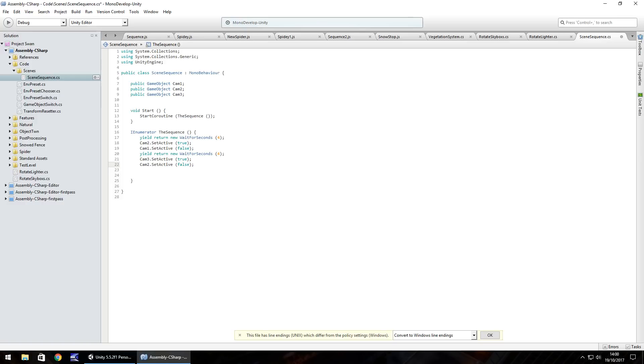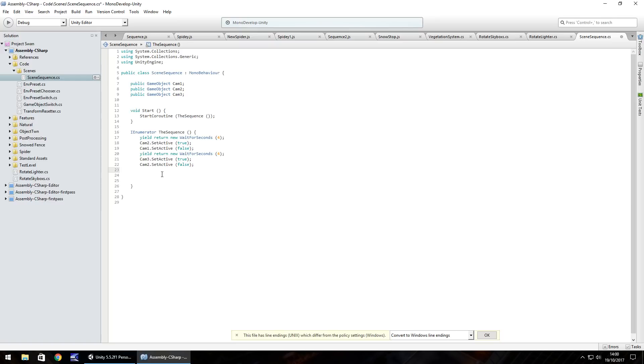At this point the whole sequence will play as expected but if you've got a game to run into at this point you could put another yield wait for seconds four seconds and then turn on your player and turn the cam three off.